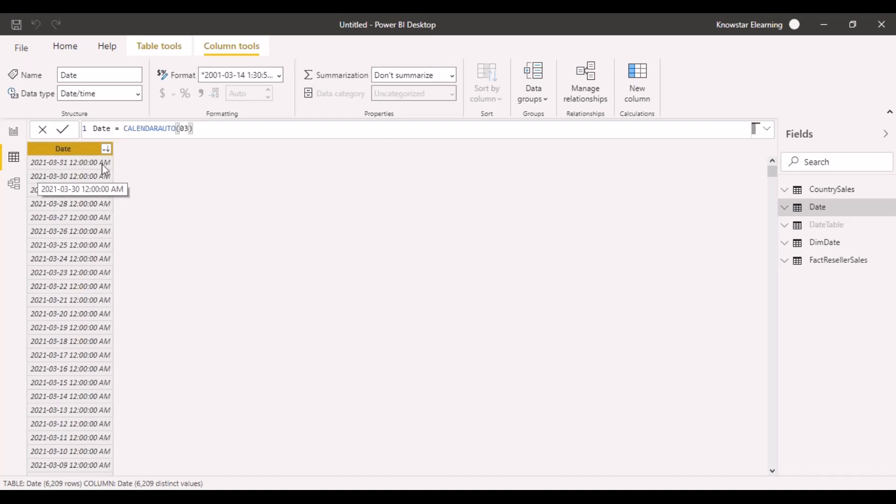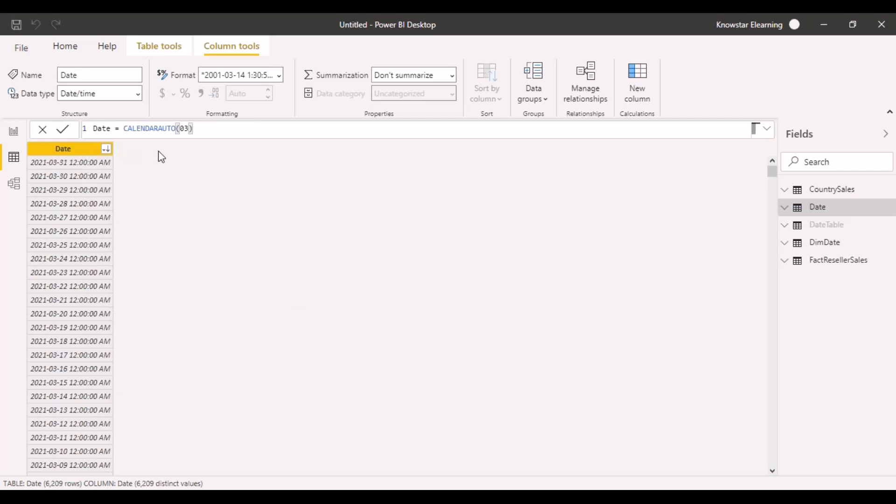You can use this function as well to create automatic date tables in Power BI. You can always enrich these tables by entering more columns, your ID columns, generating your data key columns, which can then be used to link to the other tables in your data model.